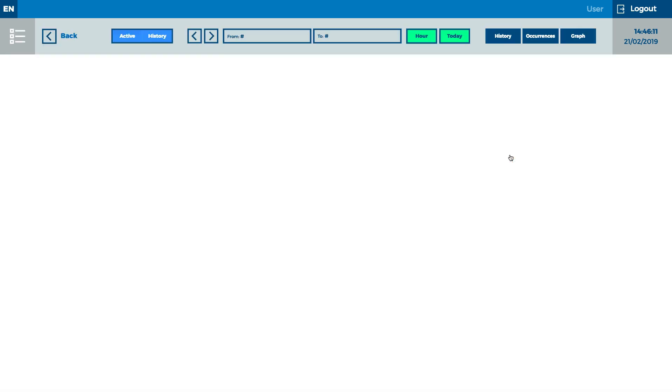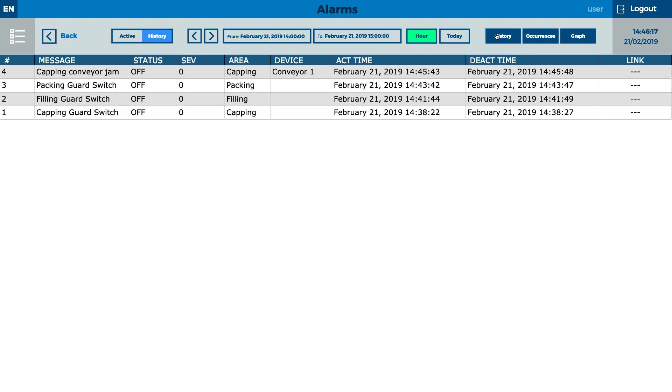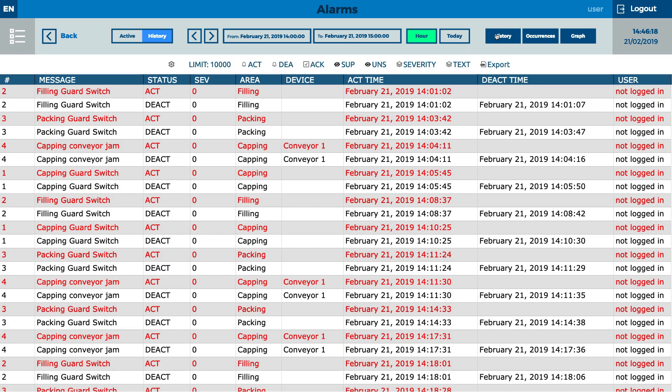If any failure happens, an alarm is automatically written to the system and available for further analysis in history.